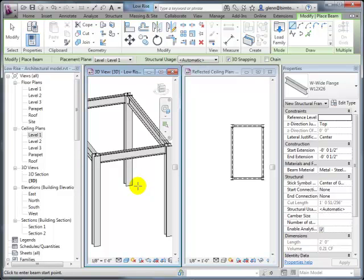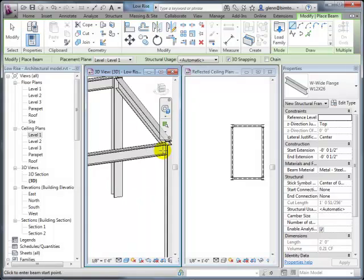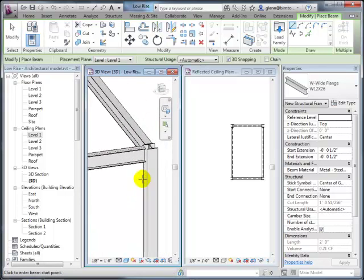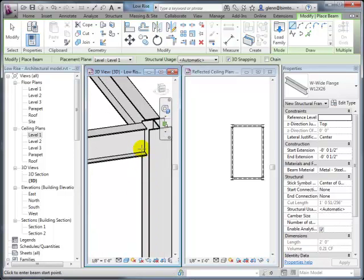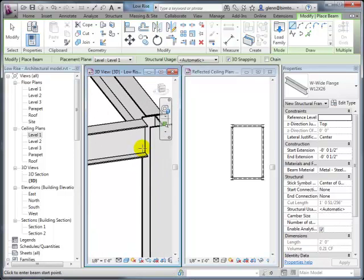When snapping to the center of the column, you're defining the analytical connection point. Analytically you want the beam to connect to the center of the column. There's a whole separate discipline about detailing—understanding what the interface between a column and beam is going to be, whether it's a welded connection, a haunch, or something else. Graphically, the software holds the beam off the column, and later you can go back and specify the connection type.